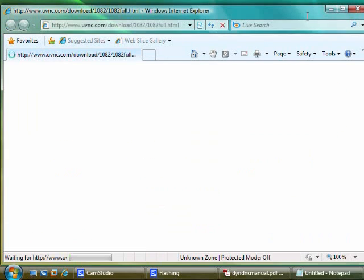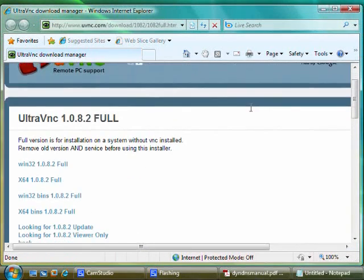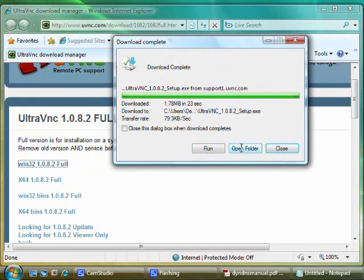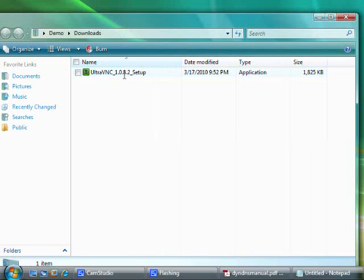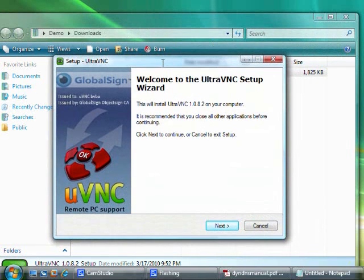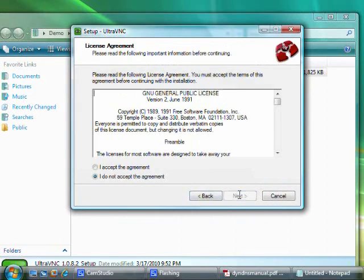Next, we're going to need to download UltraVNC. Select the version that you need for your operating system, probably the full 32-bit installation. Once it's downloaded, start the installer and just follow the default options until you get to the Select Additional Tasks screen.